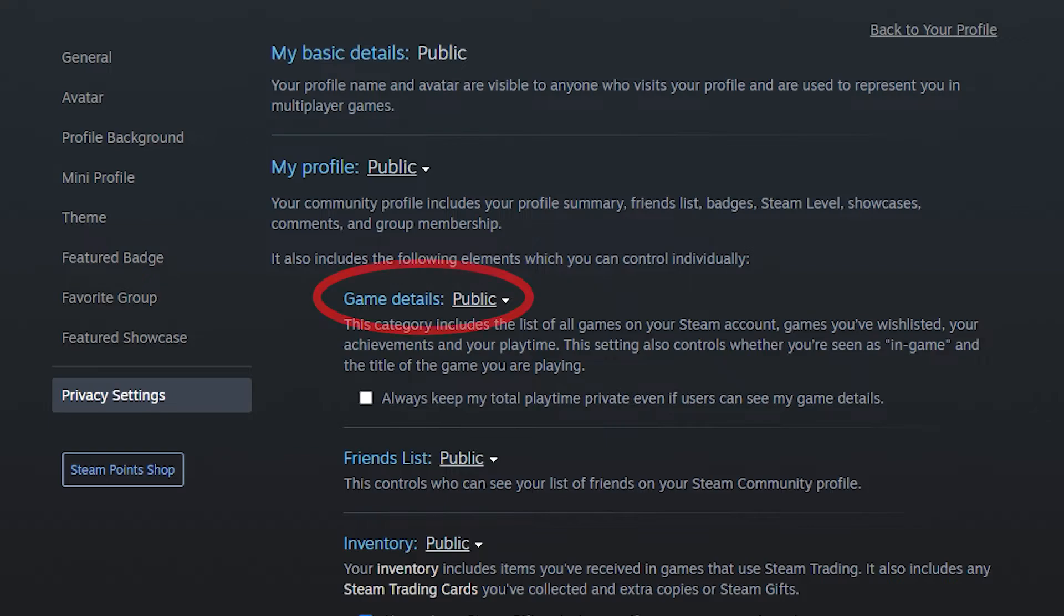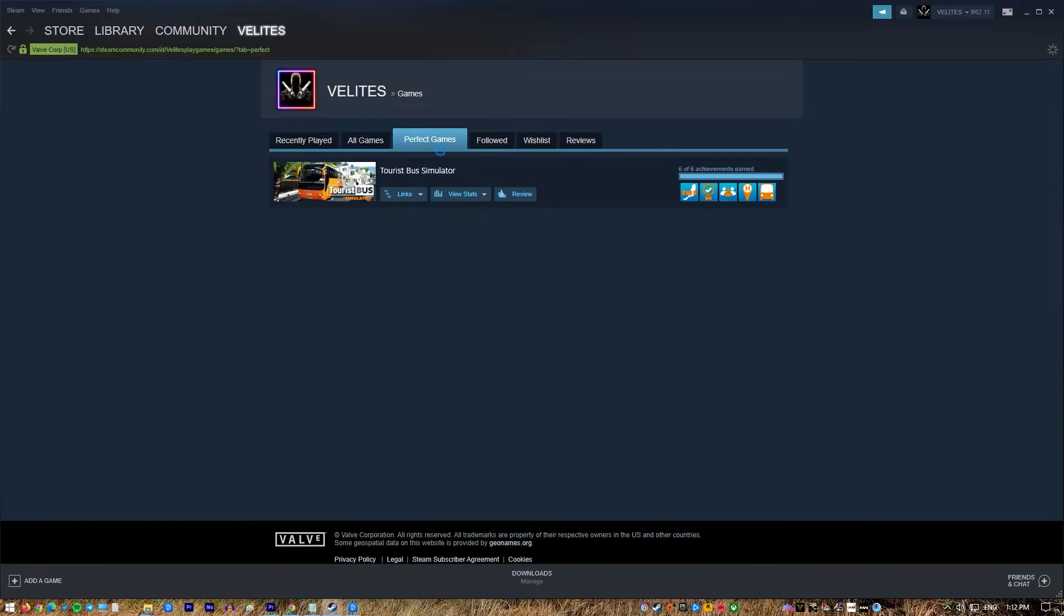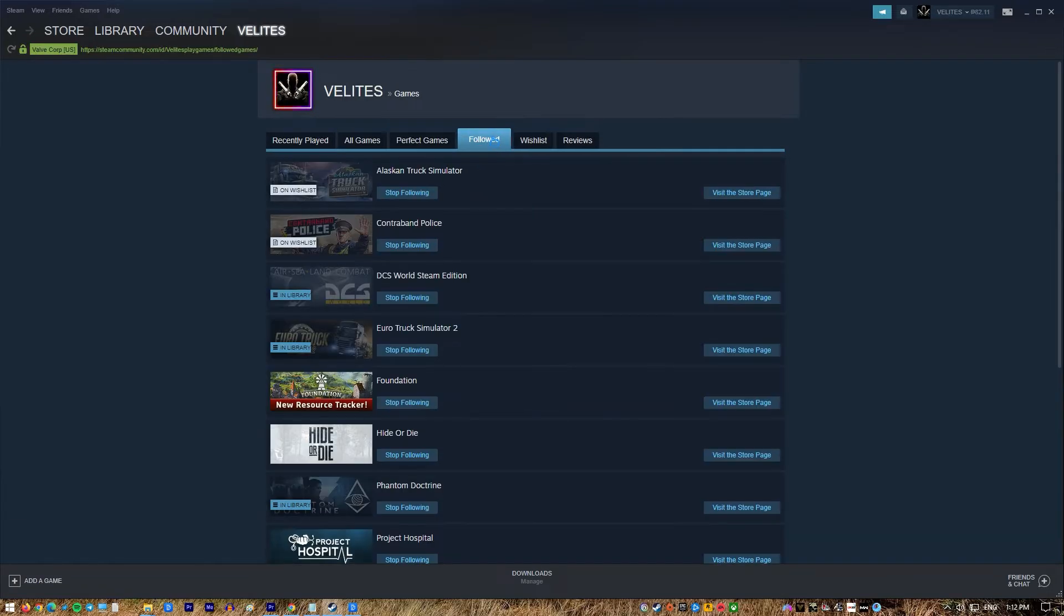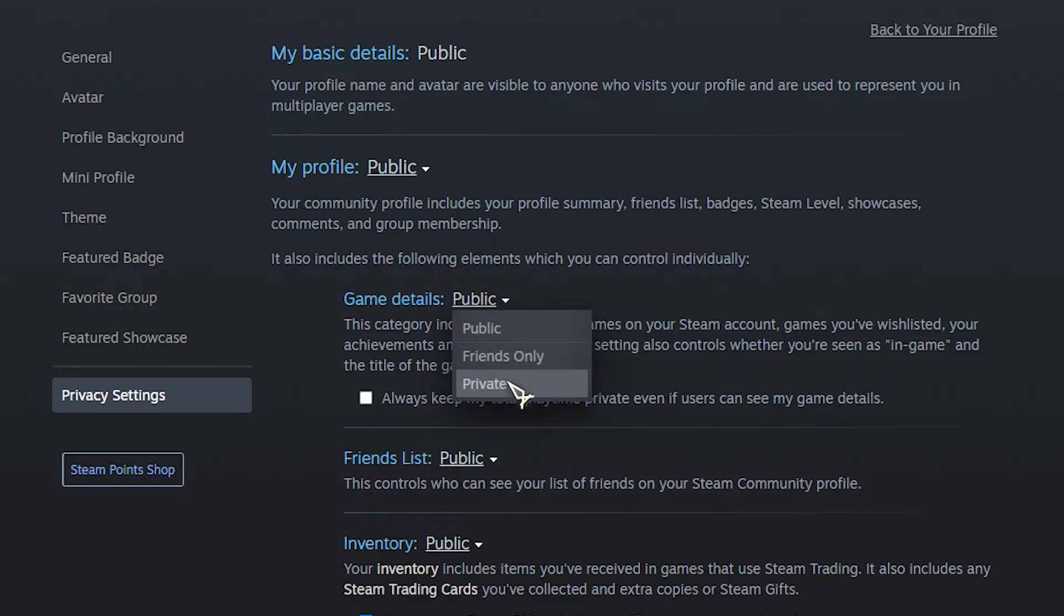Game Details: this category includes the list of all games on your Steam account, games you've wishlisted, your achievements, and your playtime. This setting also controls whether you're seen as in game and the title of the game you are playing. You can set this to public, friends only, or private.